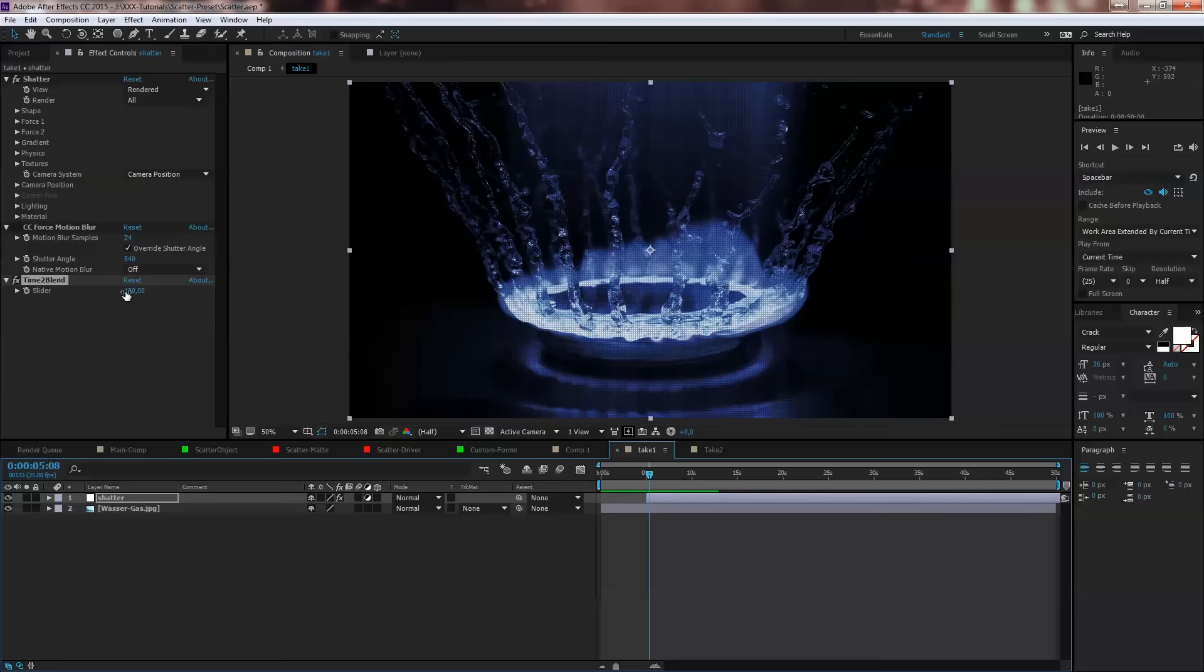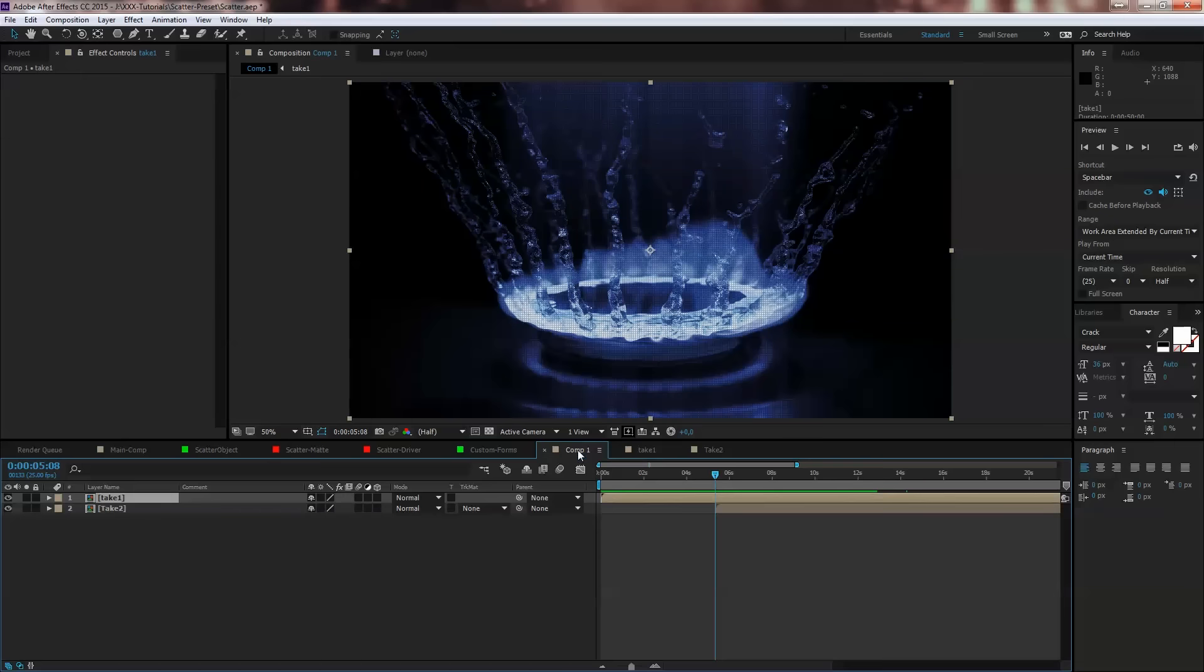Trim on the Time to Blend slider, trim the duration of the transition. Pre-compose that as your take name and then just from top to bottom, first, second, third and so on.